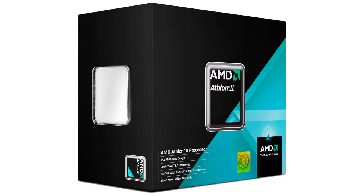Hello, my name is Andy Raphael from eTechnics.com and welcome to another video review. Today we're taking a look at the AMD Athlon 2 X4 635 AM3 processor.